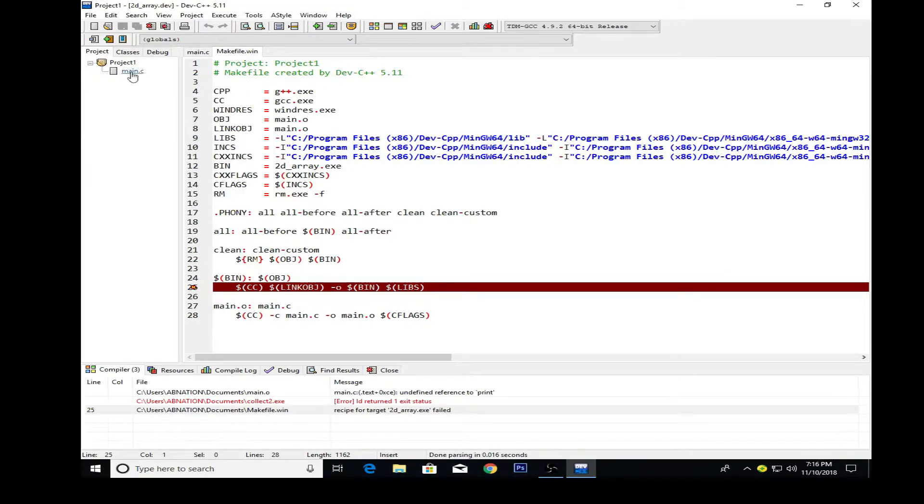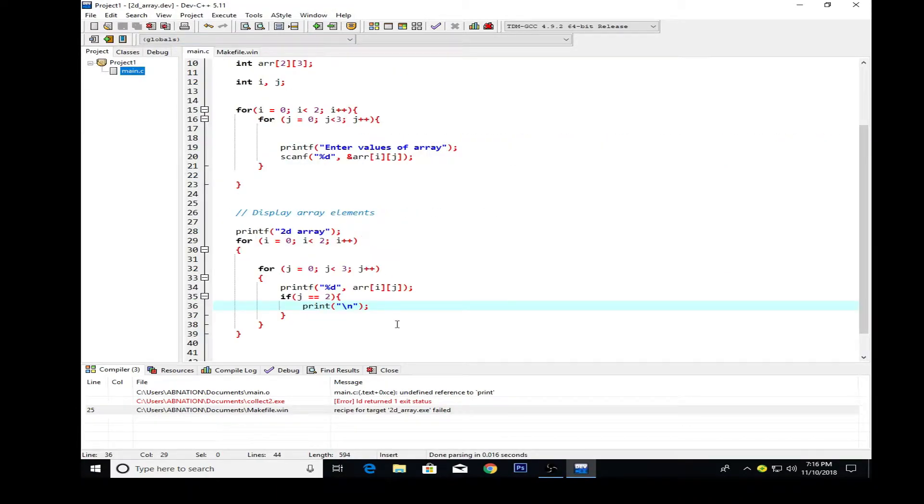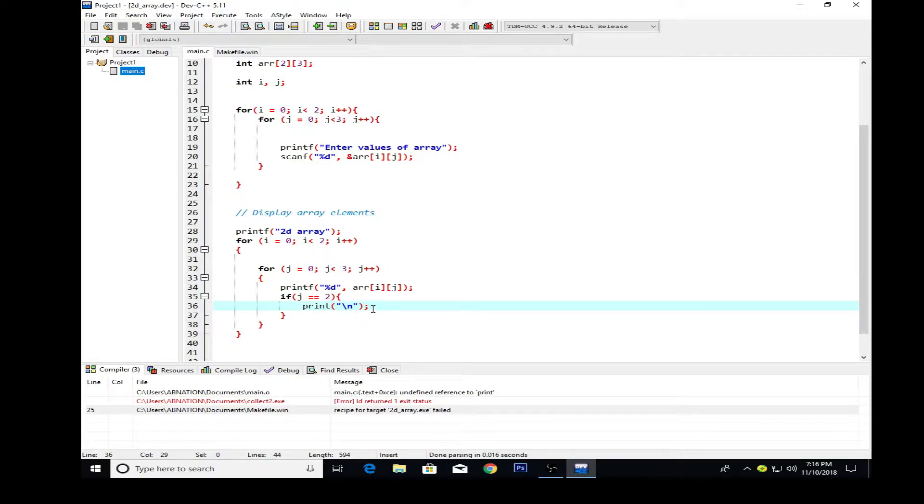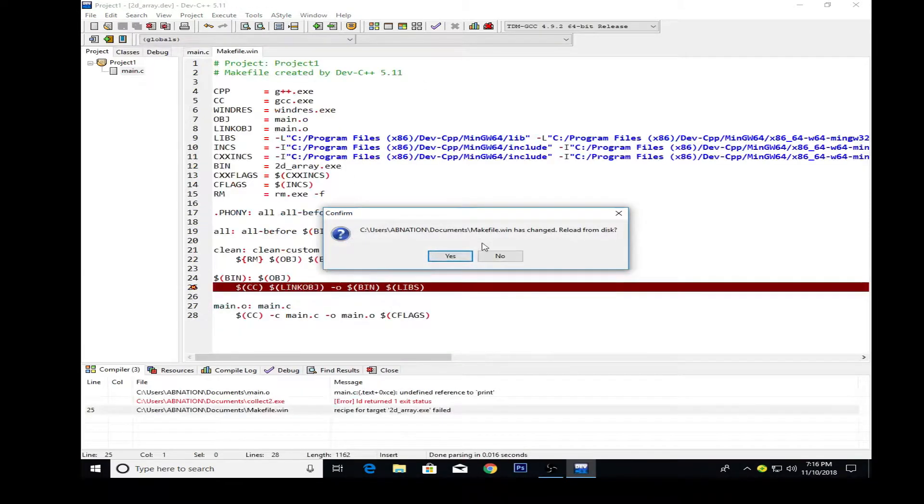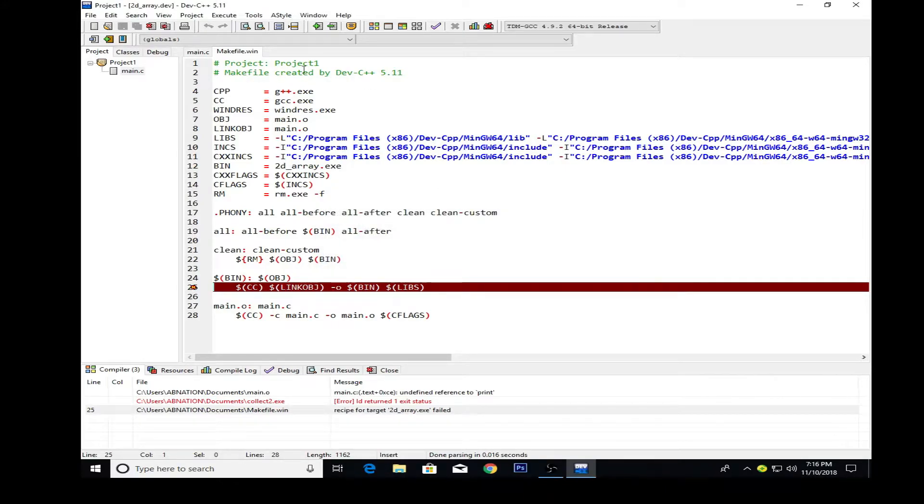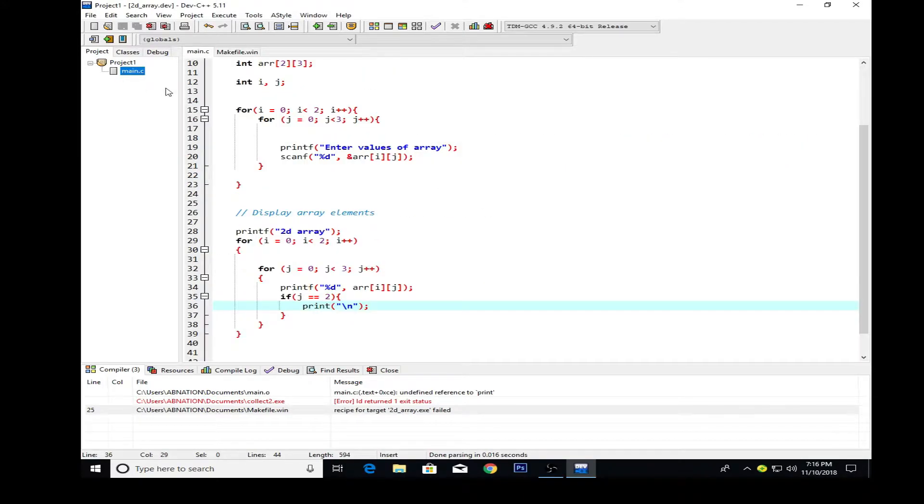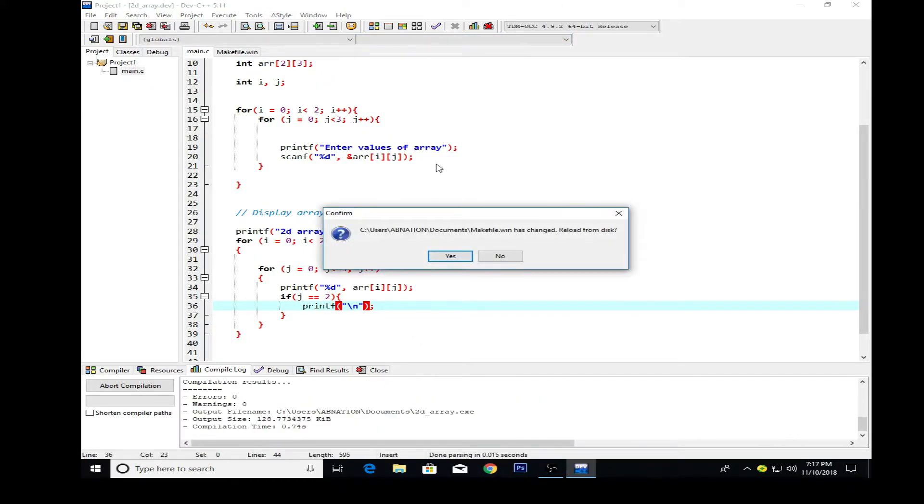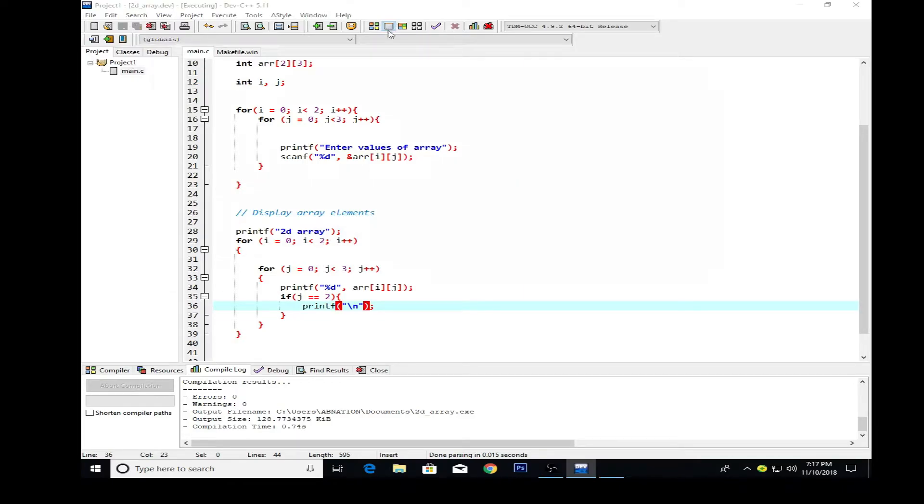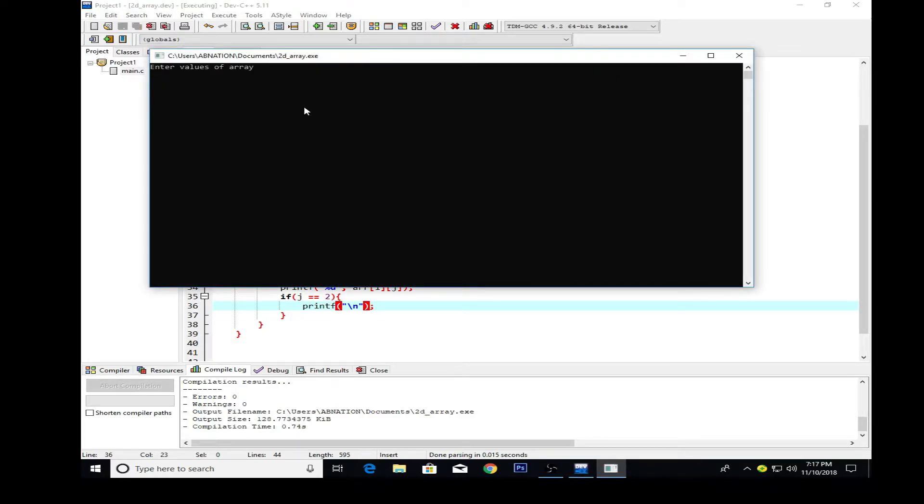I don't know what's going on. It says undefined reference to print. Alright, so I forgot to write printf here. Now in order to execute that, here you see enter values for the array.